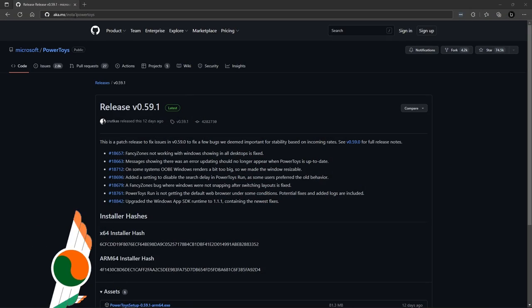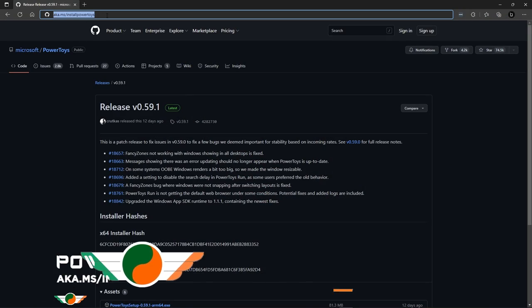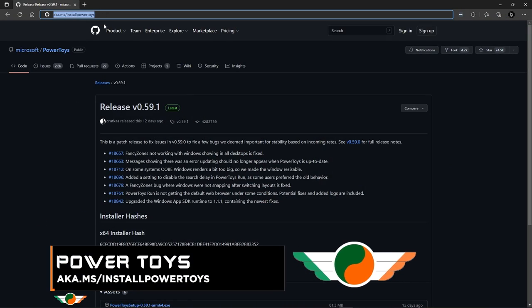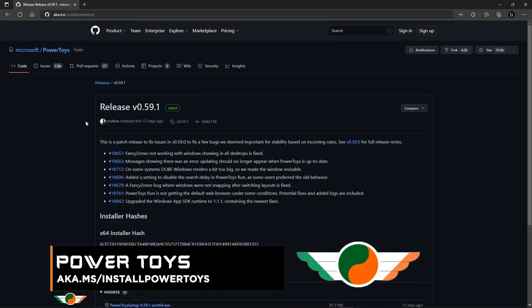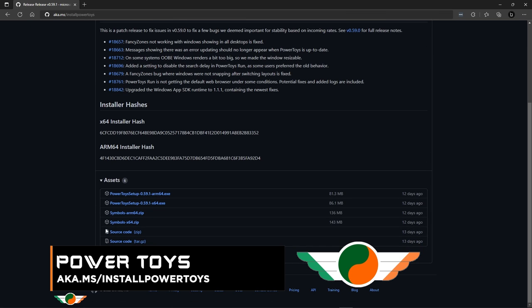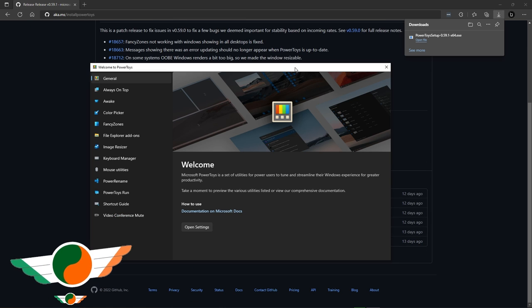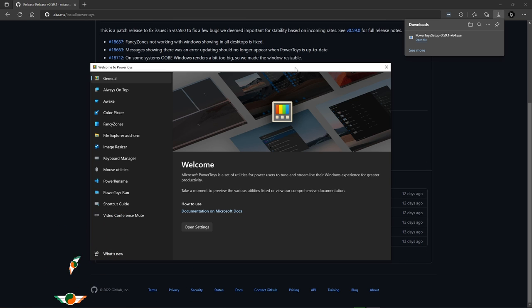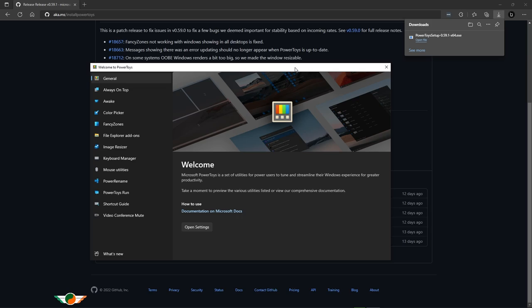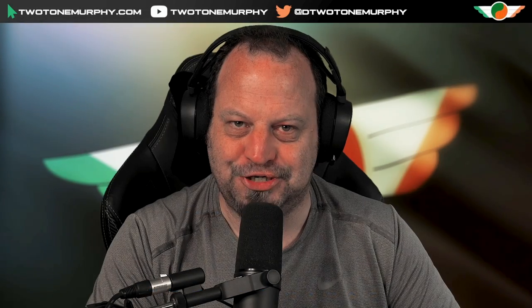In today's video we're going to be talking about PowerToys, which is available for free. It's open source and it's from Microsoft and it's a suite of about 10 or so tiny little utilities that I think might be of interest to us simmers. So why is that? What can it do? Be sure to stick around.